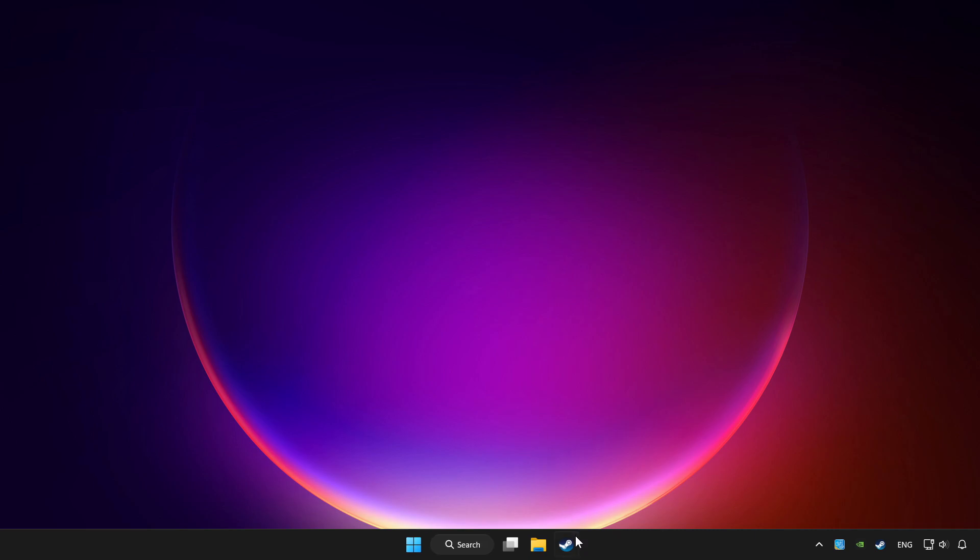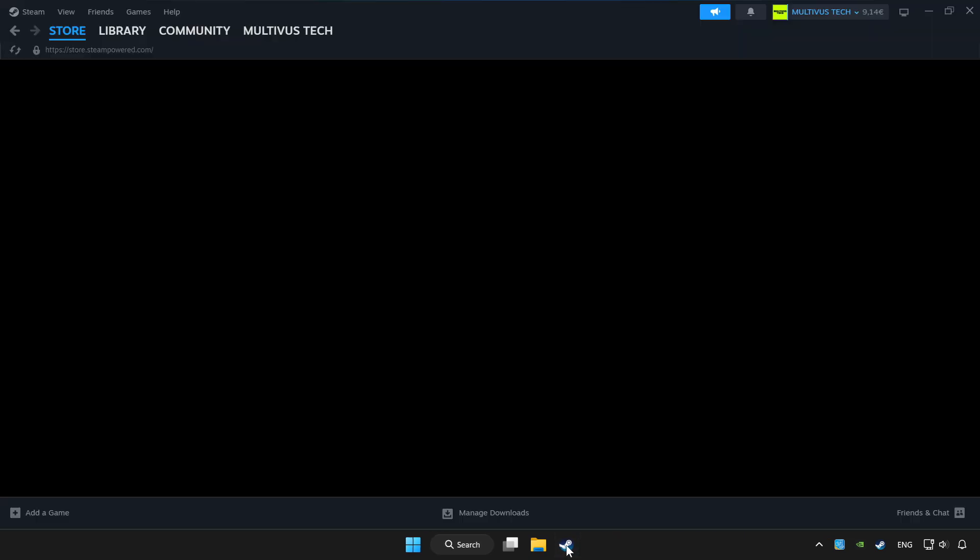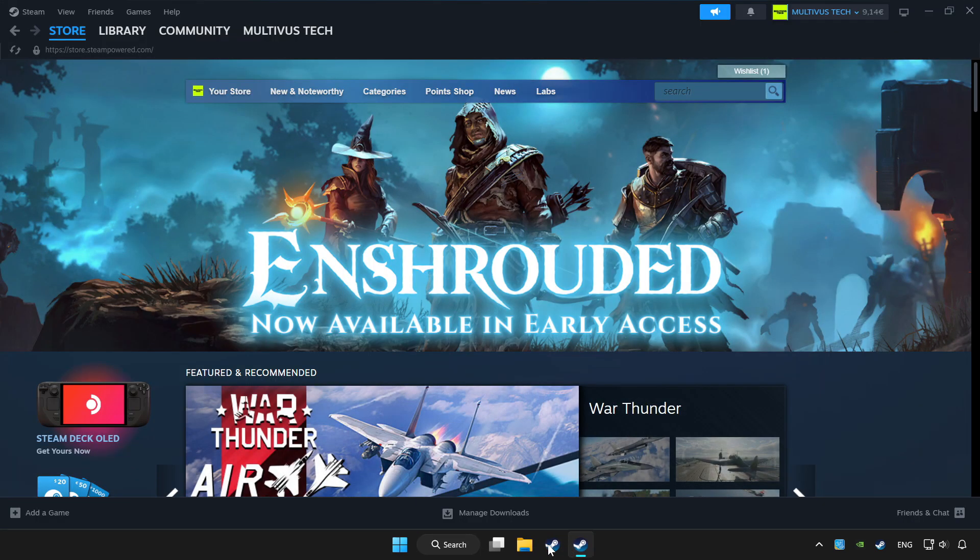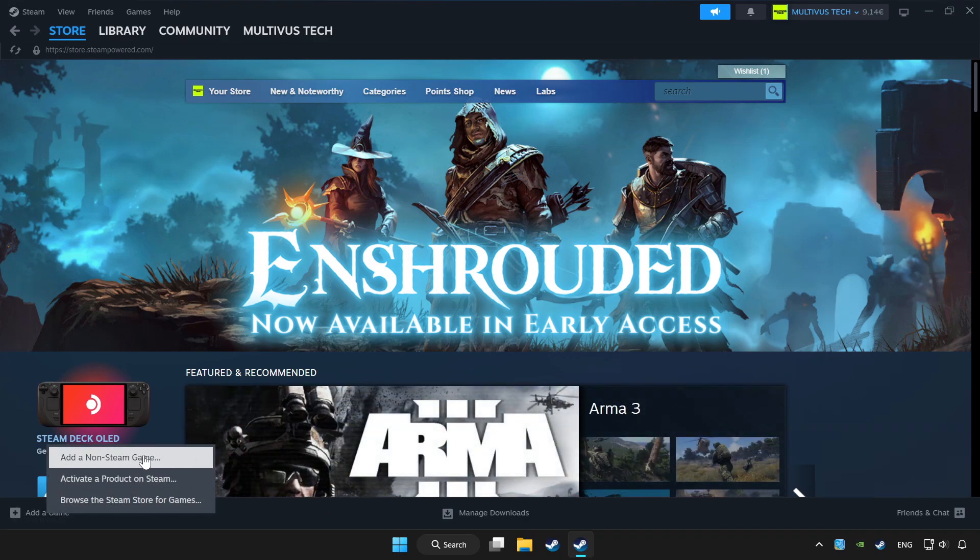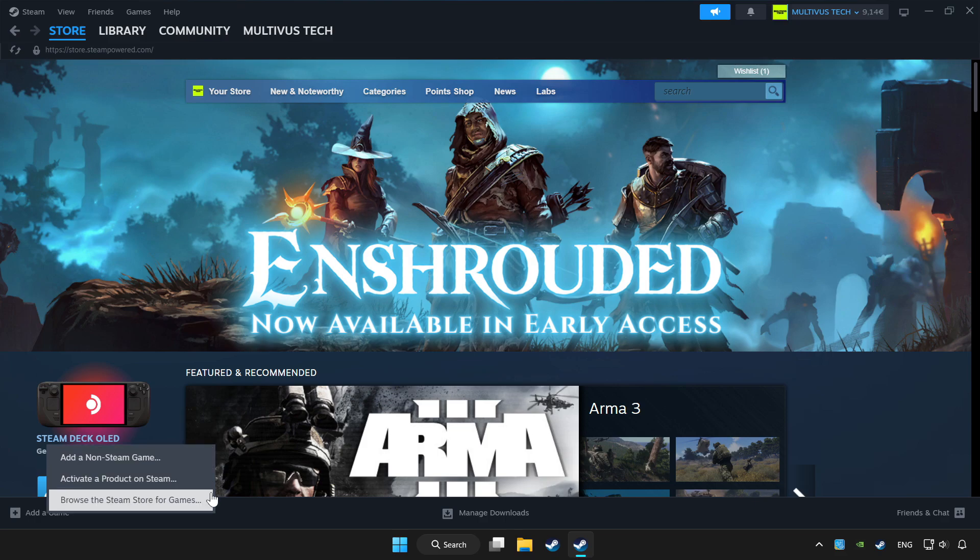Open Steam. If you don't have the game on Steam, add it by add a game. Click add a non-Steam game and choose the game.